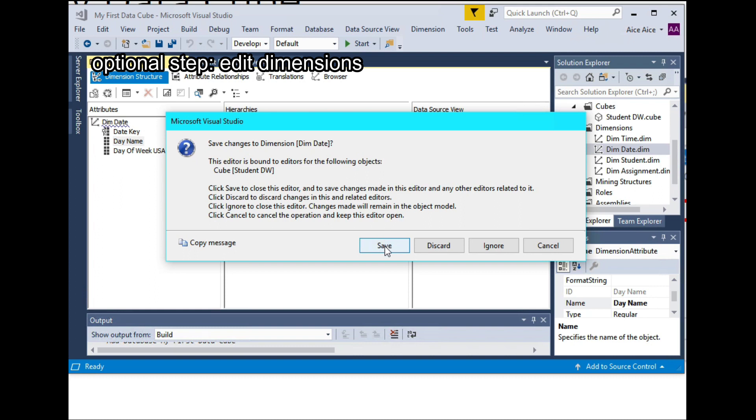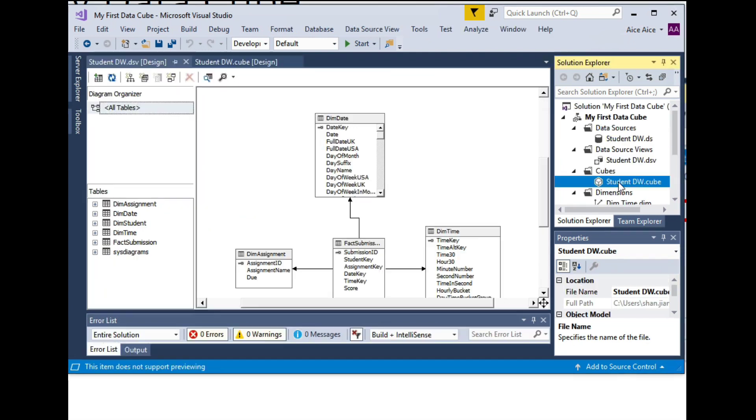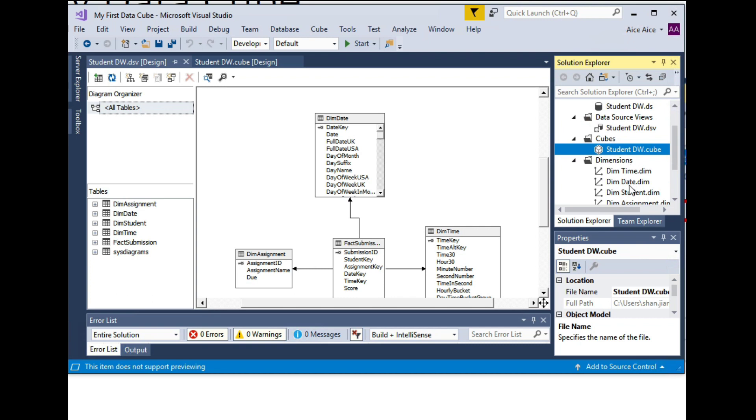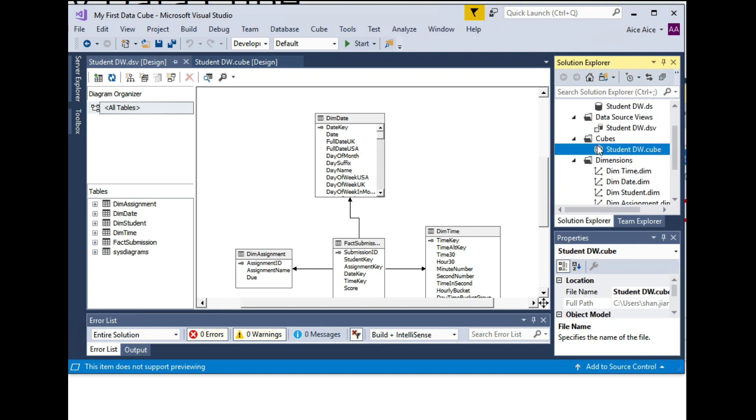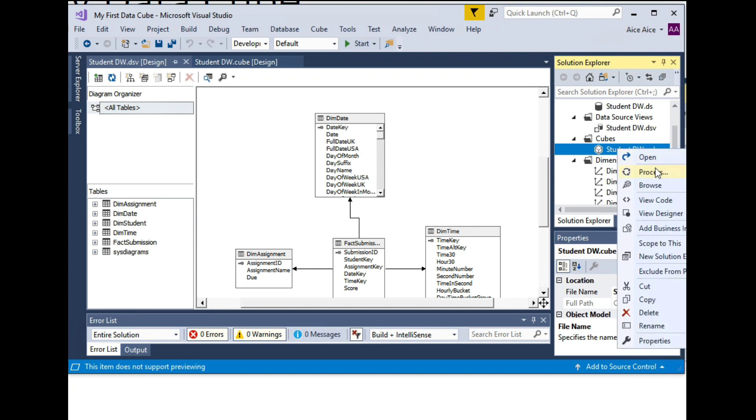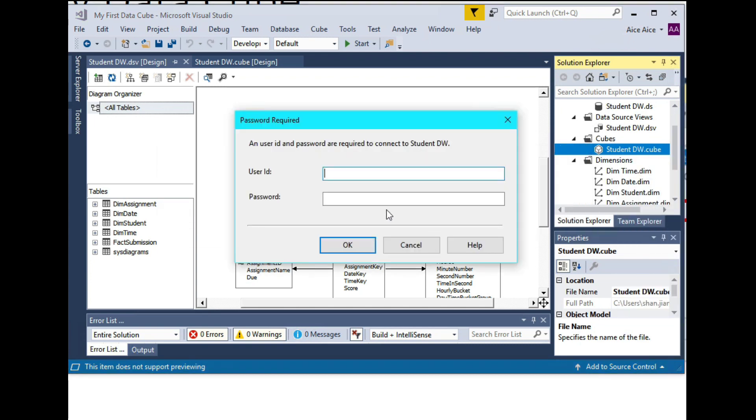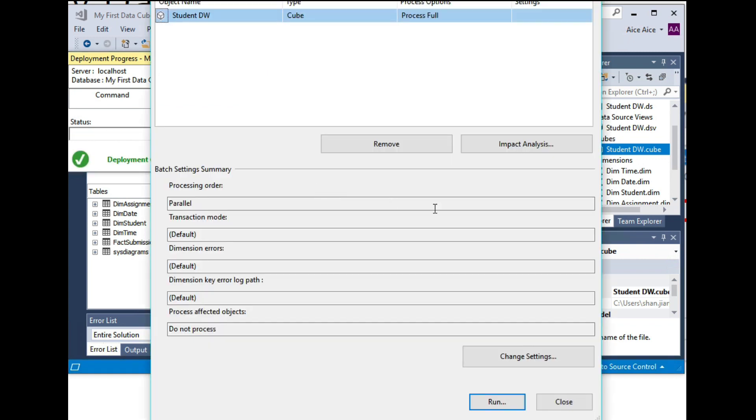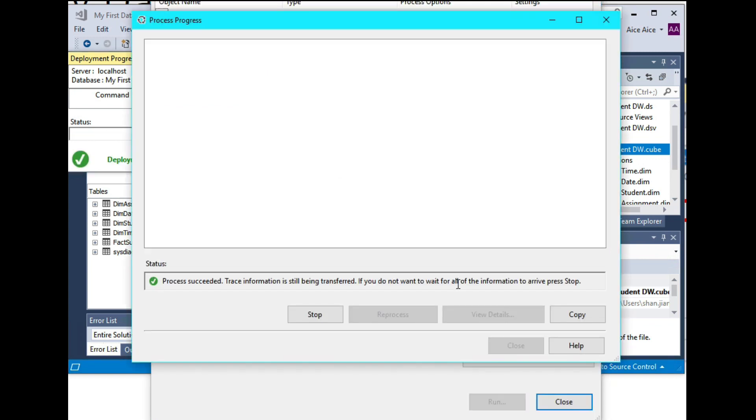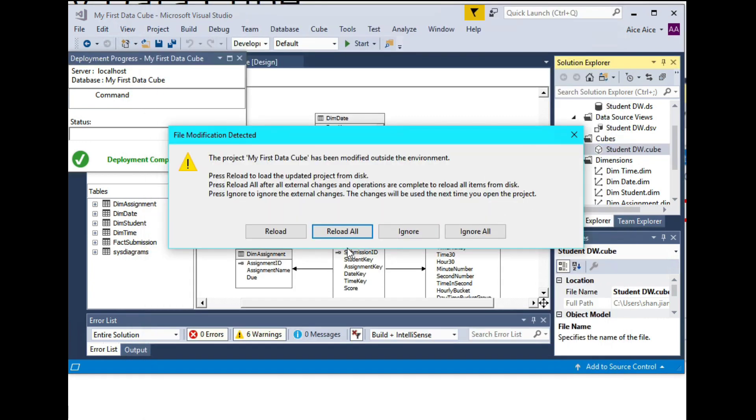But please make sure whenever you make changes to the dimensions or the cubes, please re-process the cubes. And sometimes it asks you to re-enter the user name and password. But you just need to re-process the cube and re-run it as well. So this way, all the changes that you have made will be reflected to the cube.